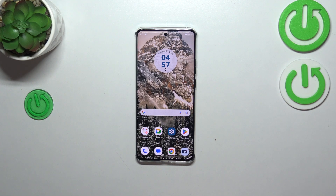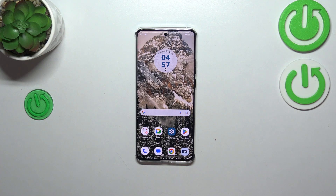Hi everyone, in front of me I've got the GashMotrall H40 and let me share with you how to turn off running apps on this device.